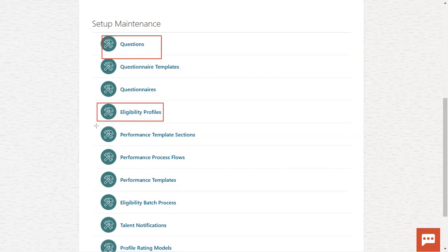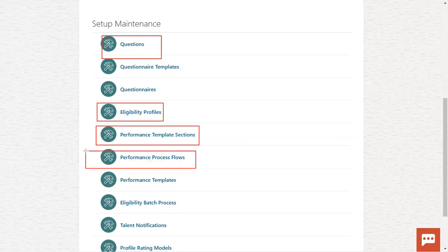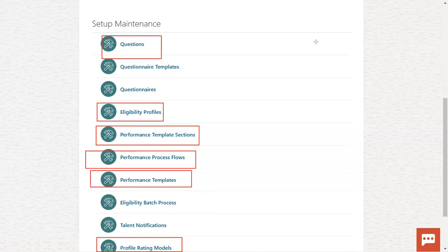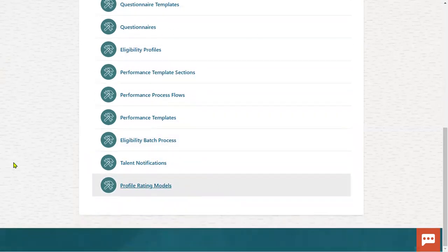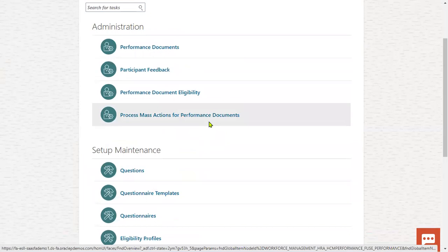After that, we will go ahead and define any other sections if required — not only questionnaire sections, there are some other sections we will also define here: questionnaire sections and template sections. Then we'll define the performance process flow — when employees, managers, or any other participants are involved in the performance template process, we'll define what is the process flow. Finally, we'll define the rating models and rules, and we'll group all these options and make it as a template. Once we make this as a template, employees are able to go through the performance template process.